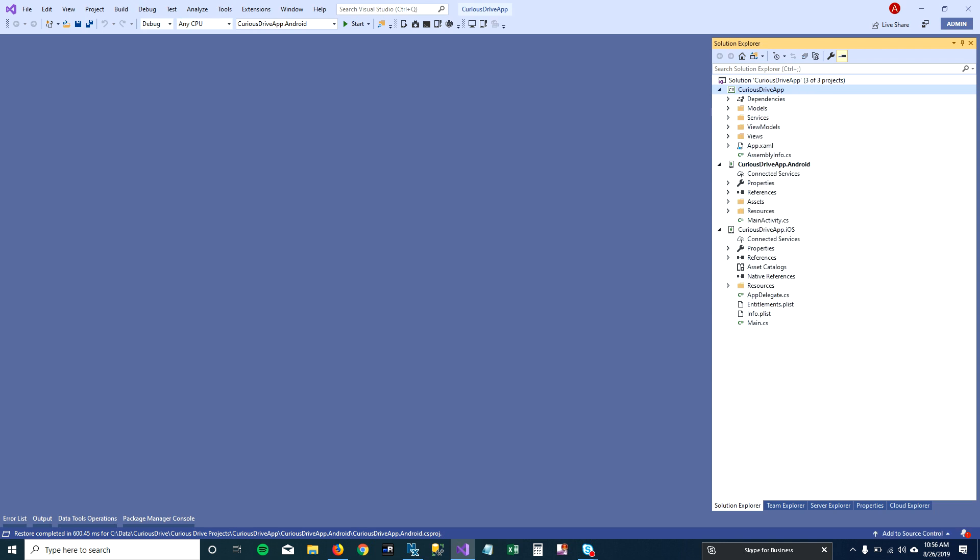To generate an APK file for your Android project there are three steps. The first step is to archive your Android project. Then you create a keystore file, and using that keystore file you package your archive file to create the APK file. Let's get started with creating the archive file for your project.